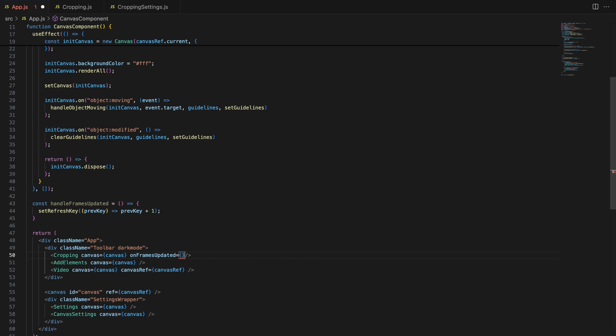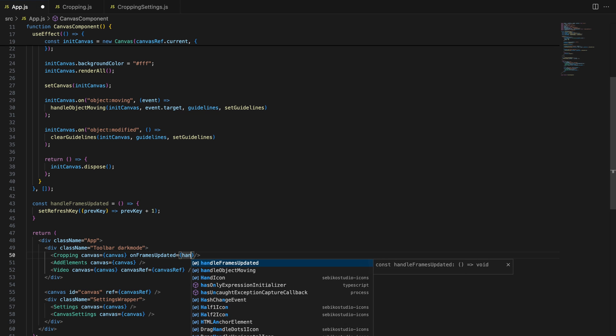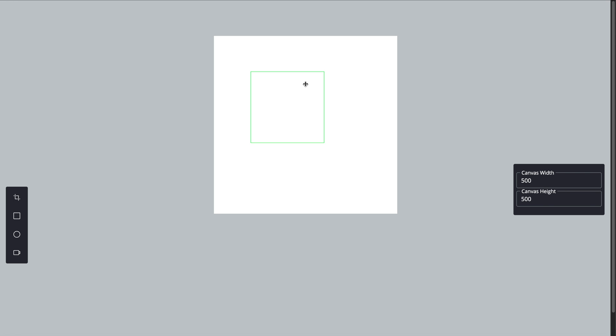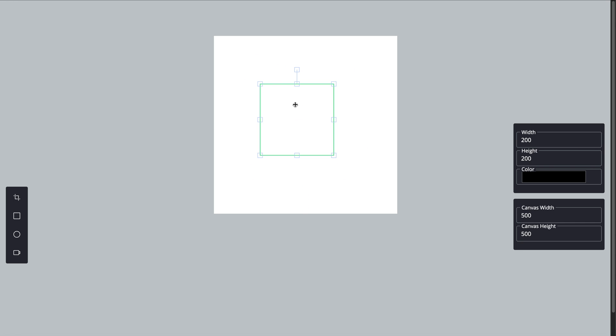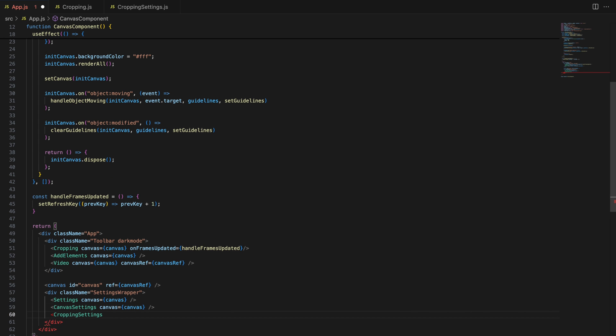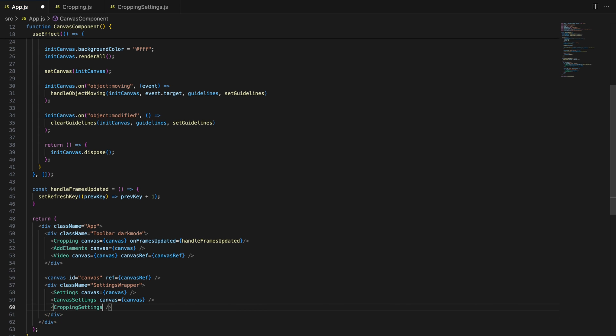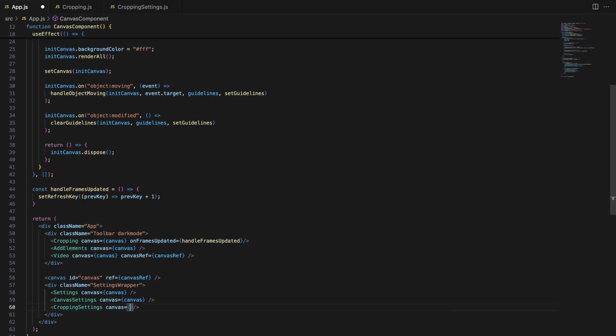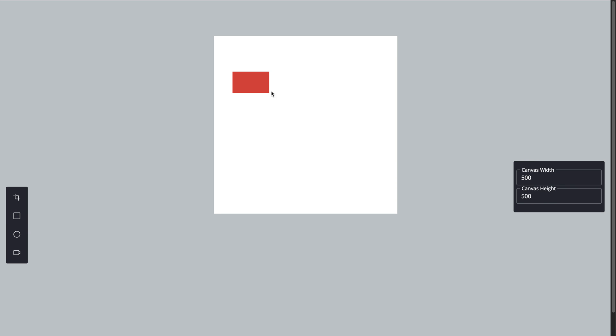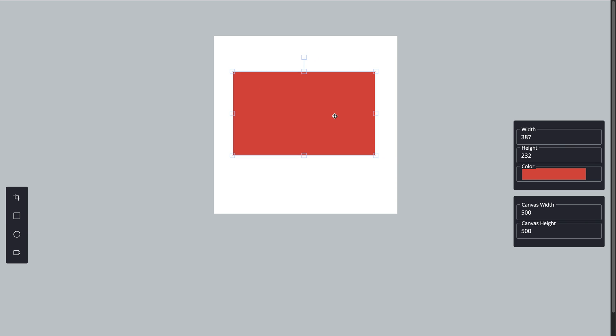In the toolbar, we add the cropping component which allows the user to add new frames to the canvas. In the settings wrapper div container, we include the cropping settings component, which handles managing the frames and exporting them. Notice how we pass the refresh key prop to the cropping settings, ensuring that it updates whenever a frame is added.